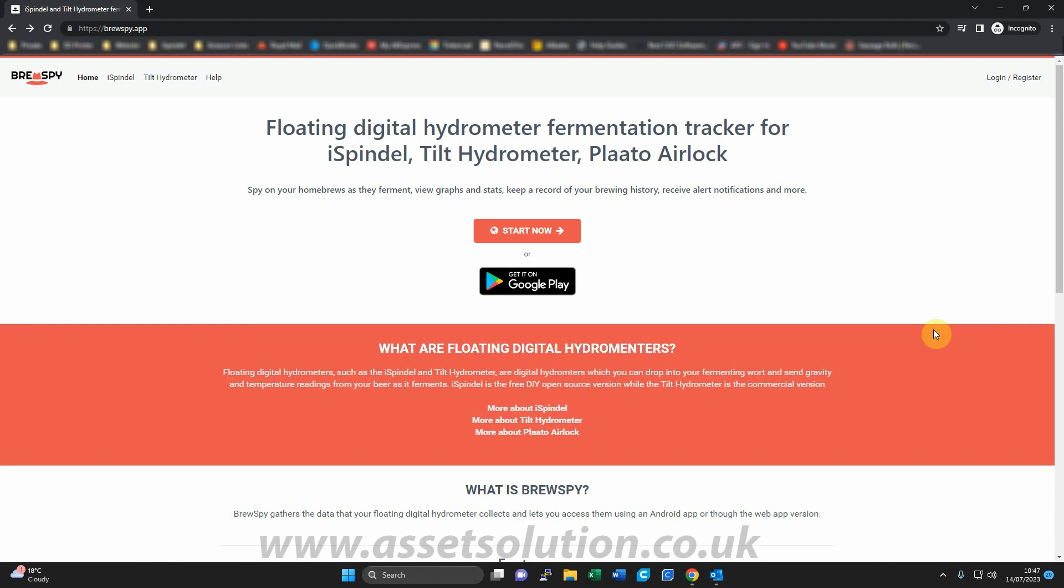First of all, you need to open the web page which is BrewSpy.app. This will bring you to this window here. If you haven't already, click register to register your account or login, which I'll do in a second.